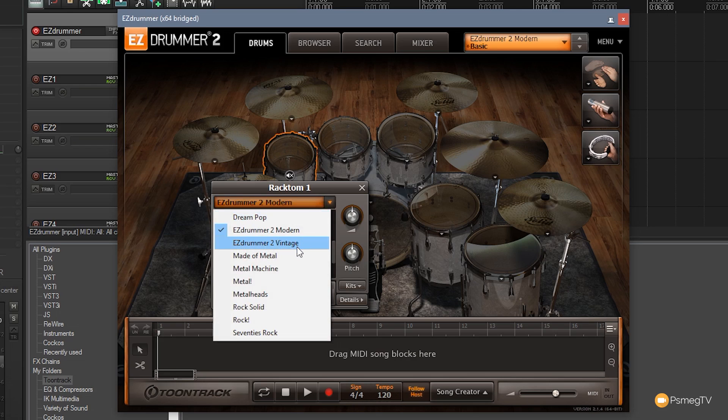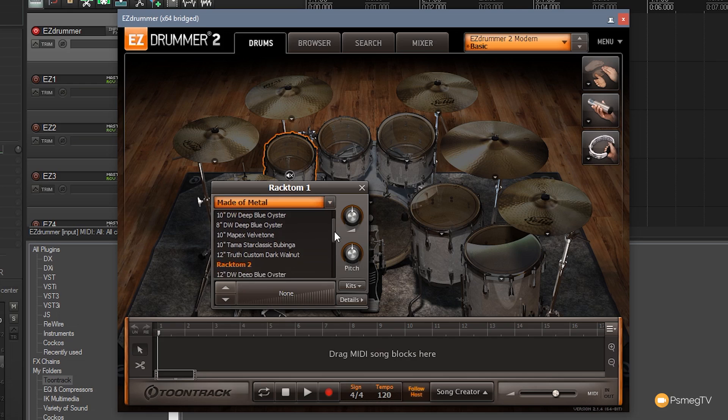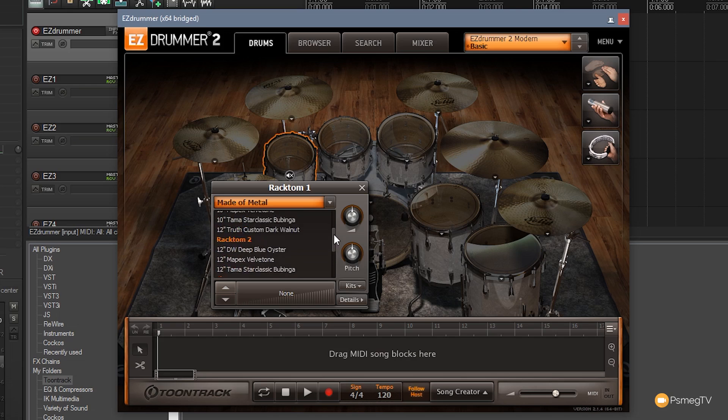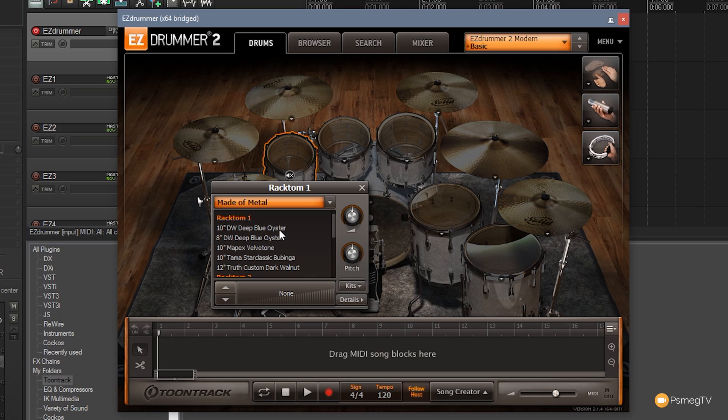So if I click on this you see I've got a range of different kits already installed in there. So I could come down if I wanted to and I could say I want the EZDrummer 2 vintage or Made of Metal. So if I click on that you now see I've got a completely different range of elements that I can pull in. So I can easily use anything from Made of Metal for the rack tom 1, 2 and 3 and the floor toms providing they are part of the EZX. You'll find certain EZXs won't have the same number of drum options as this particular kit does.